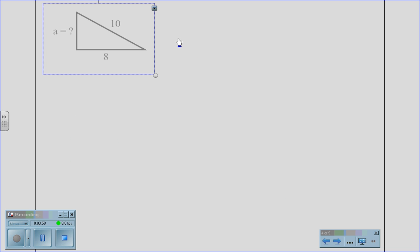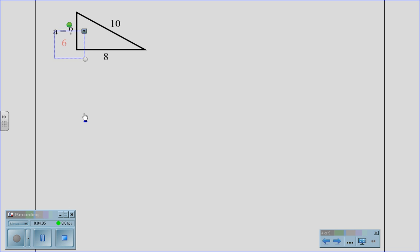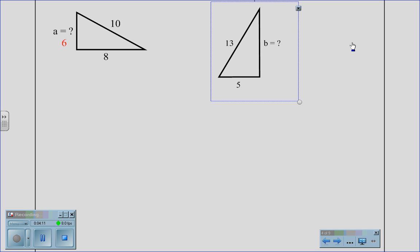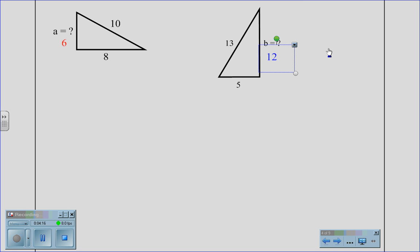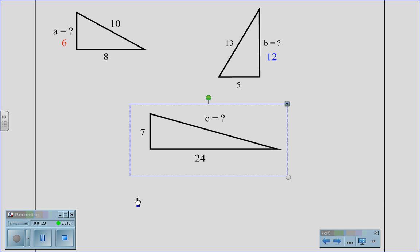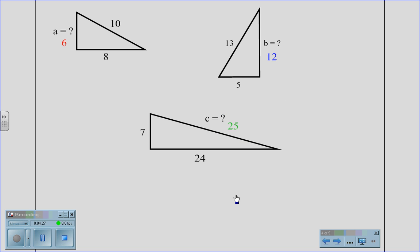Let's practice. Using a right triangle whose leg is 8 and hypotenuse is 10, we should recognize that the missing leg is 6, making it a 6-8-10 triplet. If given a triangle with a leg of 5 and a hypotenuse of 13, we should recognize that the other leg is 12 from the 5-12-13 triplet. And using a triangle whose legs are 7 and 24, we should recognize that the hypotenuse is 25, the 7-24-25 triplet.